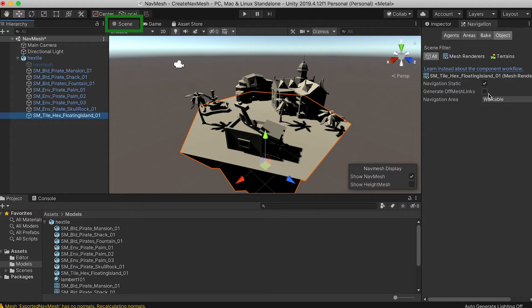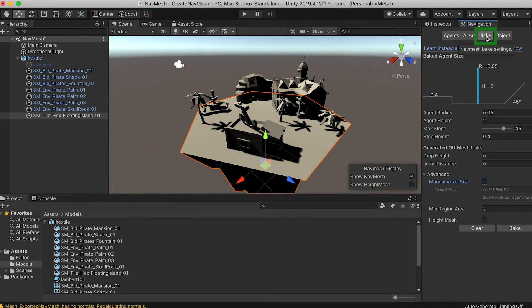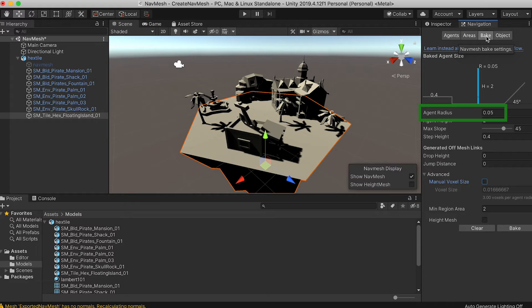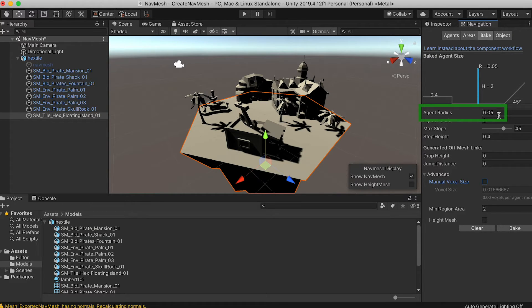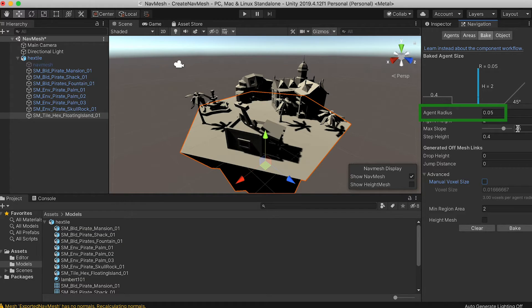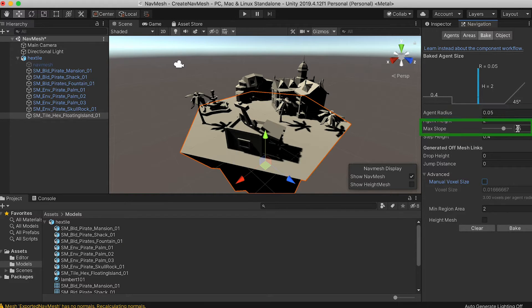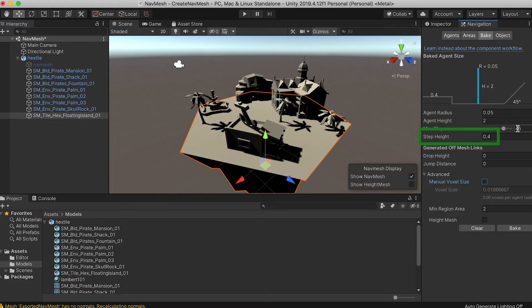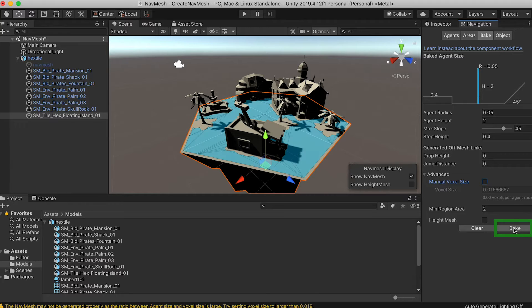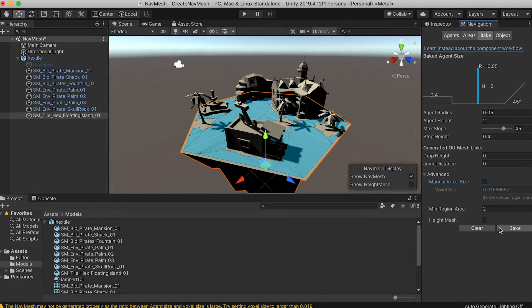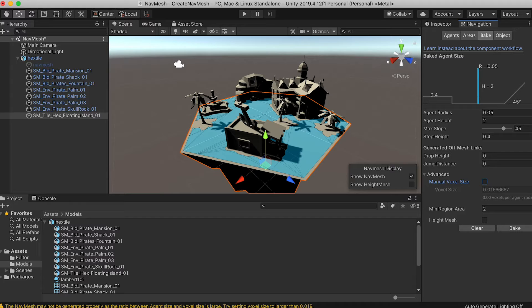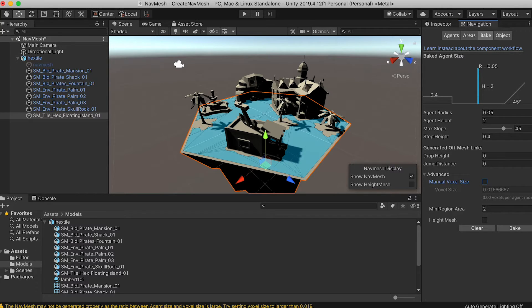Now make sure you're looking at the scene window and select the bake tab. Here you set the radius of the player avatar, the agent radius. This controls the gap between an obstruction and the edge of the navmesh. If there are slopes you can limit how steep a slope can be and the height of a step. Then press bake. You can see the mesh that is generated as long as you're in the scene view. Once you're happy with the result we're ready to export it.